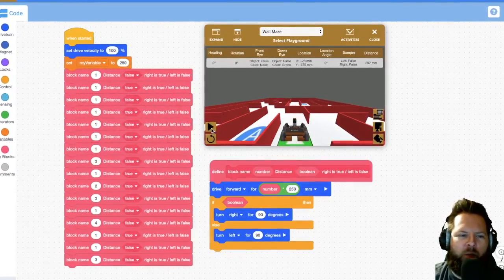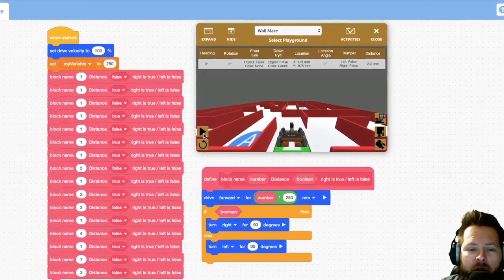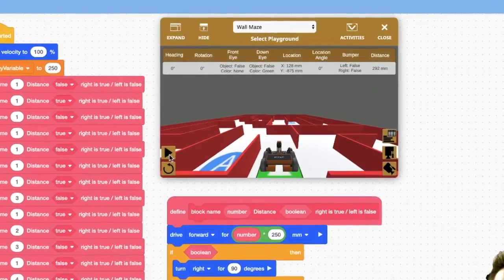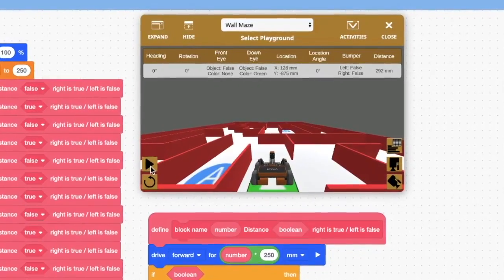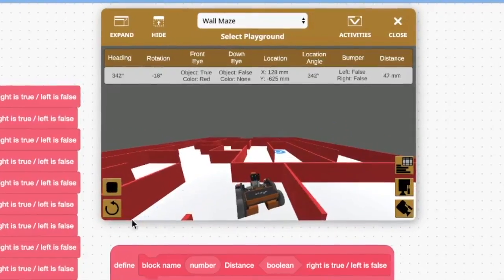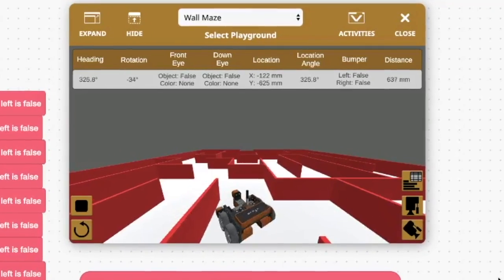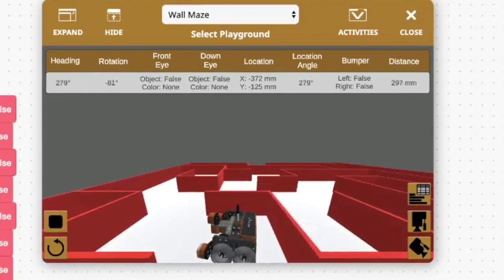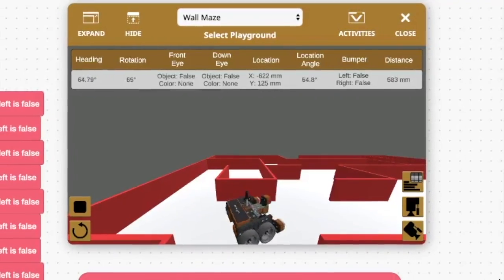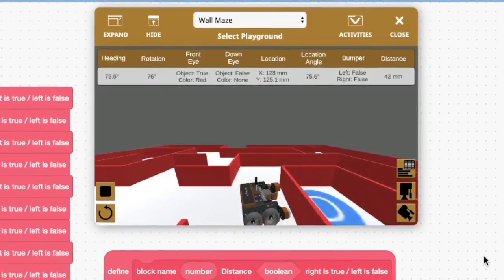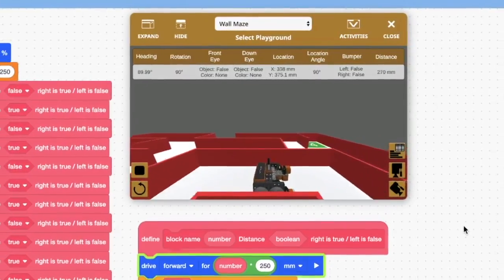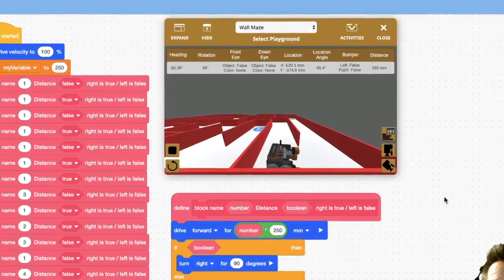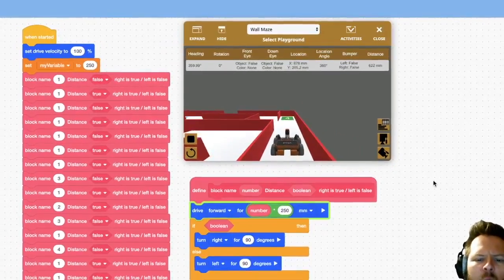Welcome to Part 3. In this one we're going to learn how to create our own functions — in block-type programming they call it 'your own block.' I've already completed the program I'm going to show you, and I want you to see how much less code there is. It might be a little more confusing, but there are almost half as few blocks as there were in the last video when we did the maze challenge.